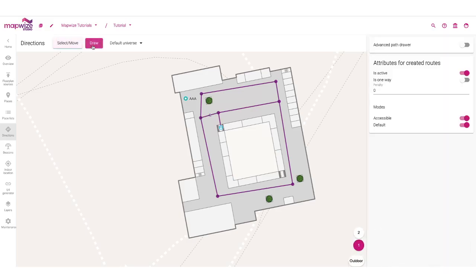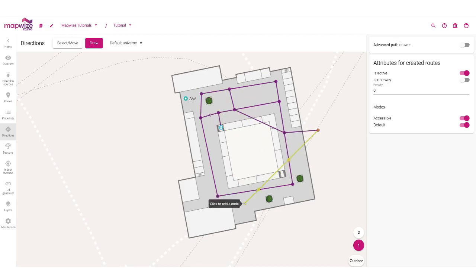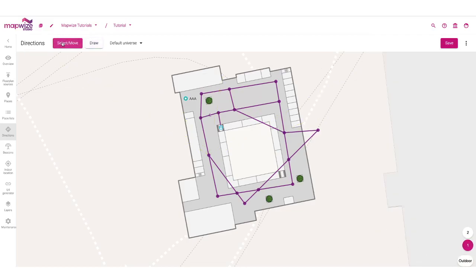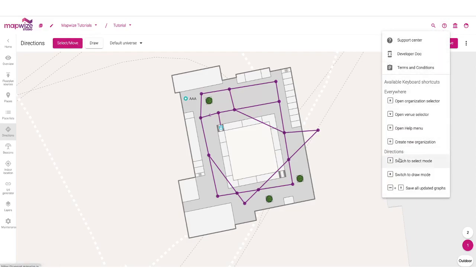I can also use the draw mode to start drawing and connect all those different areas inside the building, potentially creating a complete network of directions the user could go to. Whenever you enter draw mode, the attributes that will be set by default are those shown here. So don't hesitate to select the attributes you want before you start editing. There are also keyboard shortcuts that allow you to switch from select mode to draw mode.